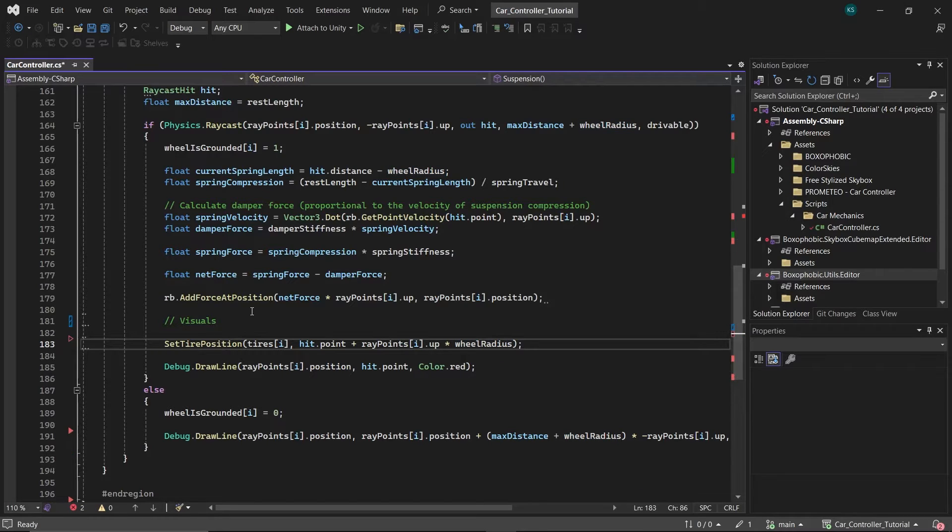We added this because the position set is typically the center of the game object. Without adding the wheel radius, the tire would appear half buried in the ground. By adding the wheel radius, we'll get a visually accurate placement.